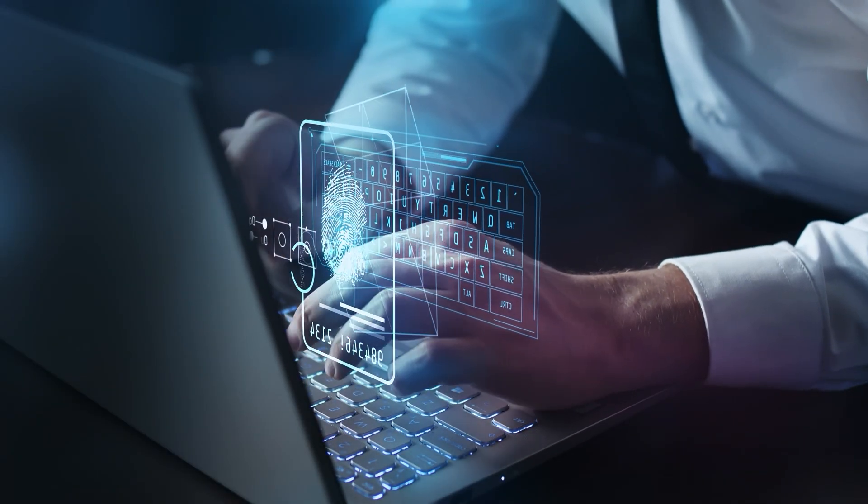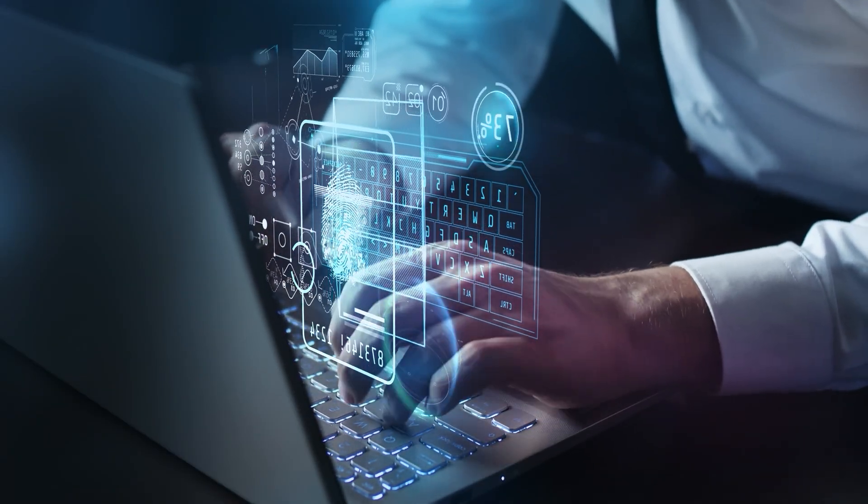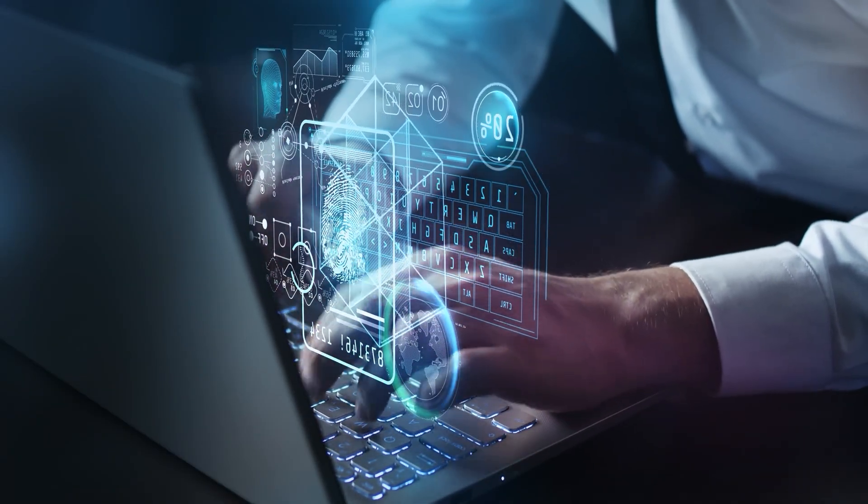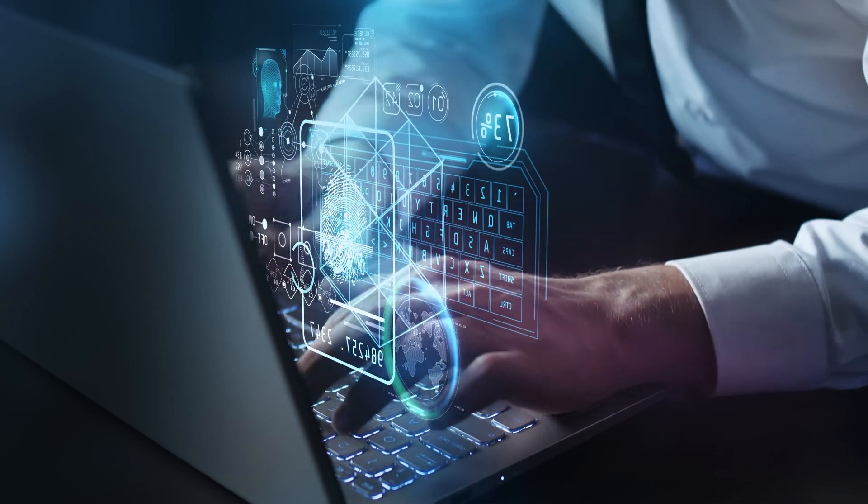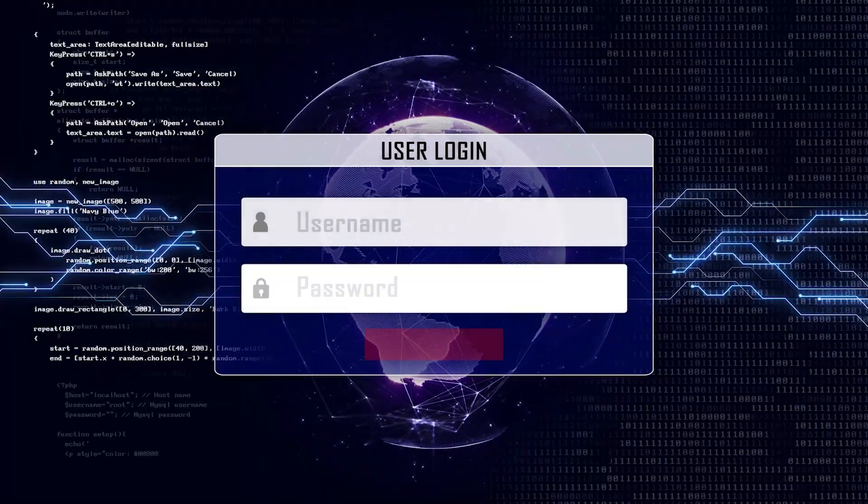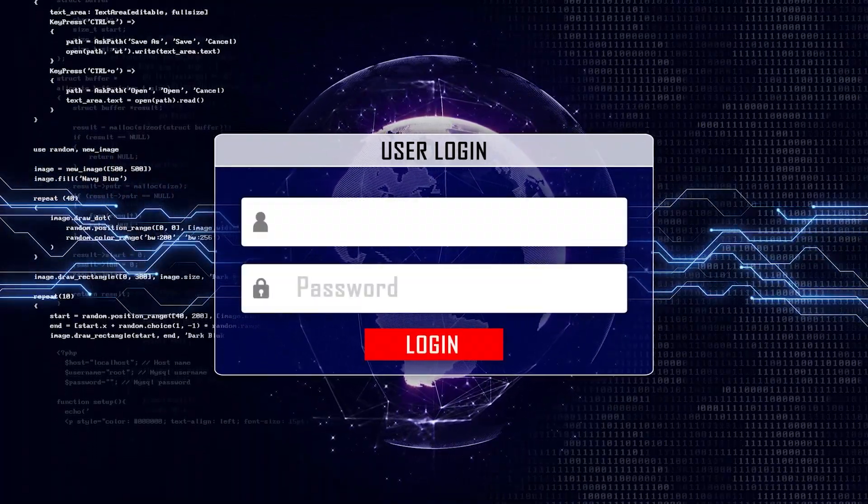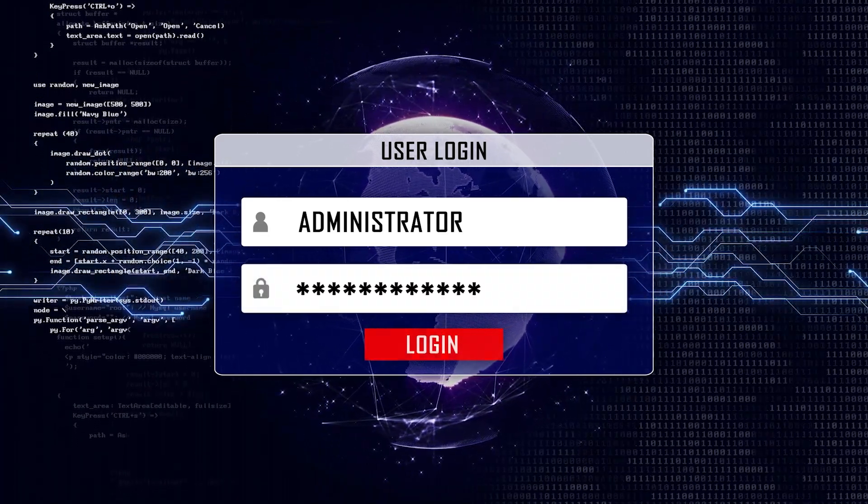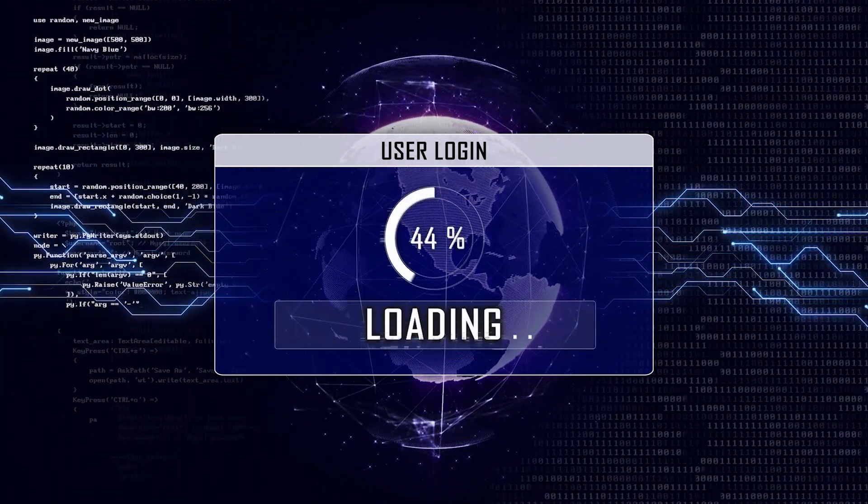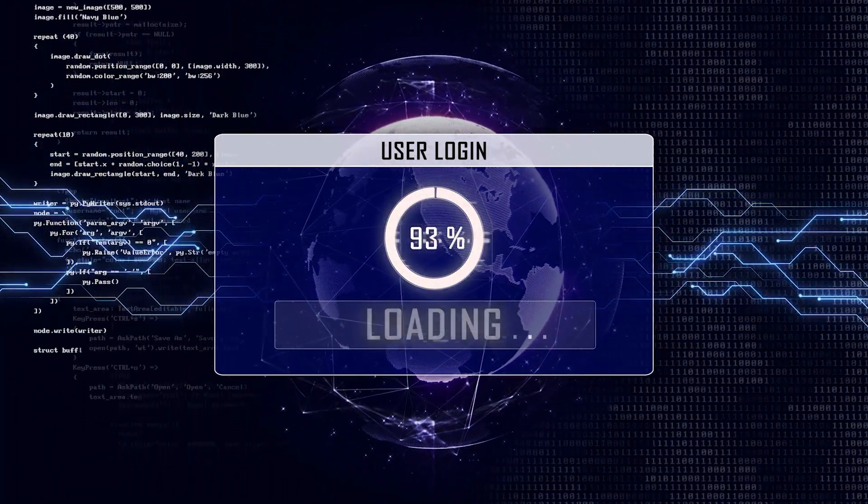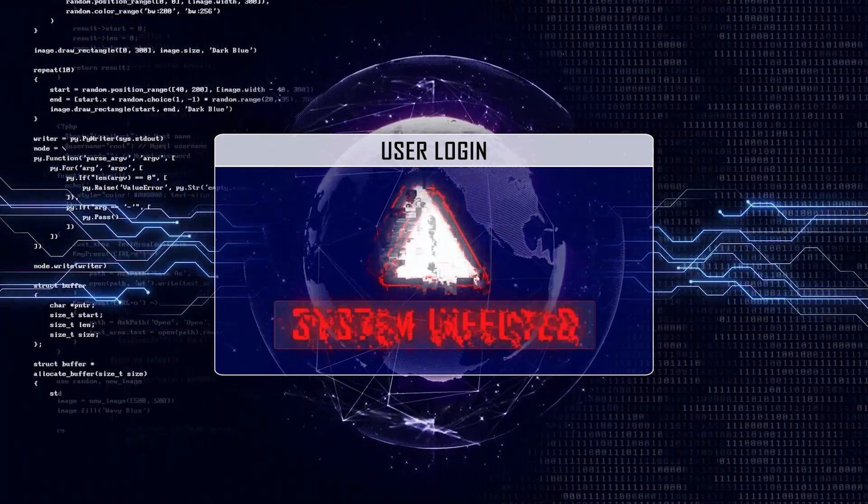As for code injection, it involves inserting malicious code into a legitimate program, allowing the attacker to gain unauthorized access or control. And lastly, privilege escalation exploits take advantage of vulnerabilities that allow the attacker to gain higher levels of access than are originally intended by the system.